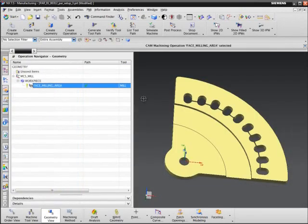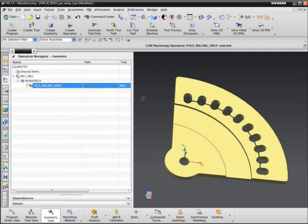So, I will use synchronous technology in CAM Express to create a new body that looks like the blank, without the slot and the holes in it.